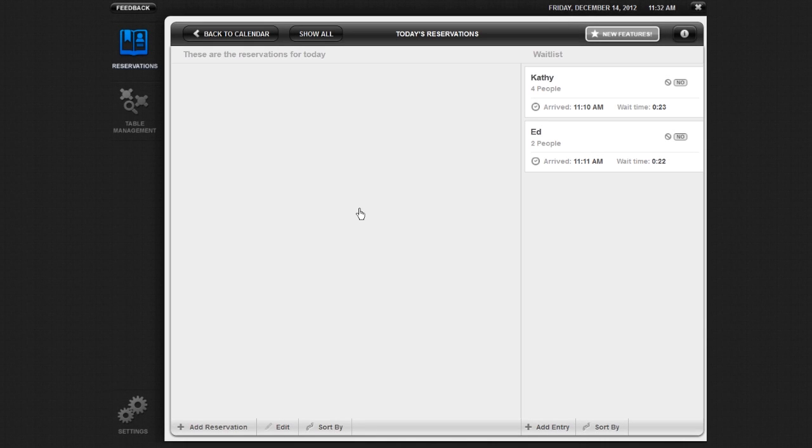When you have walk-in customers and have a wait, you can manually enter and organize these customers on the waitlist. The waitlist is located on the right side of the Reservations screen.